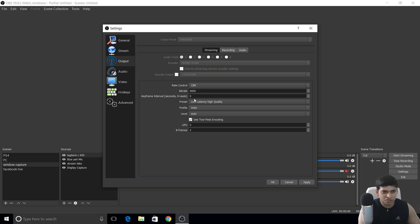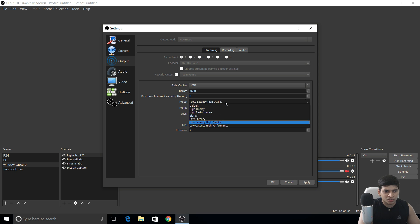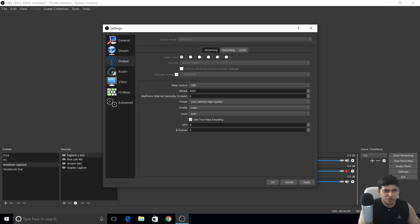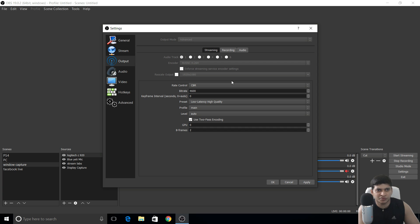The keyframe interval is 0, preset is 'Low Latency High Quality' — best for streaming. Profile is 'Main,' level is 'Auto.' Just copy these settings — leave everything the same for both streaming and recording.